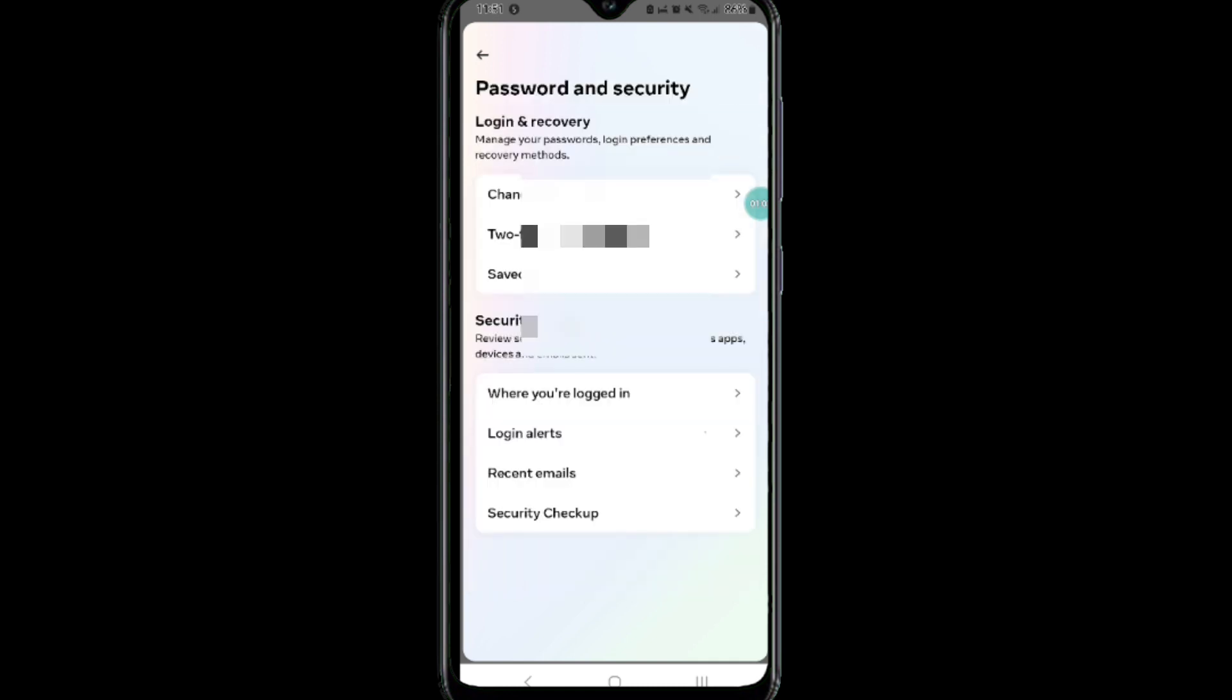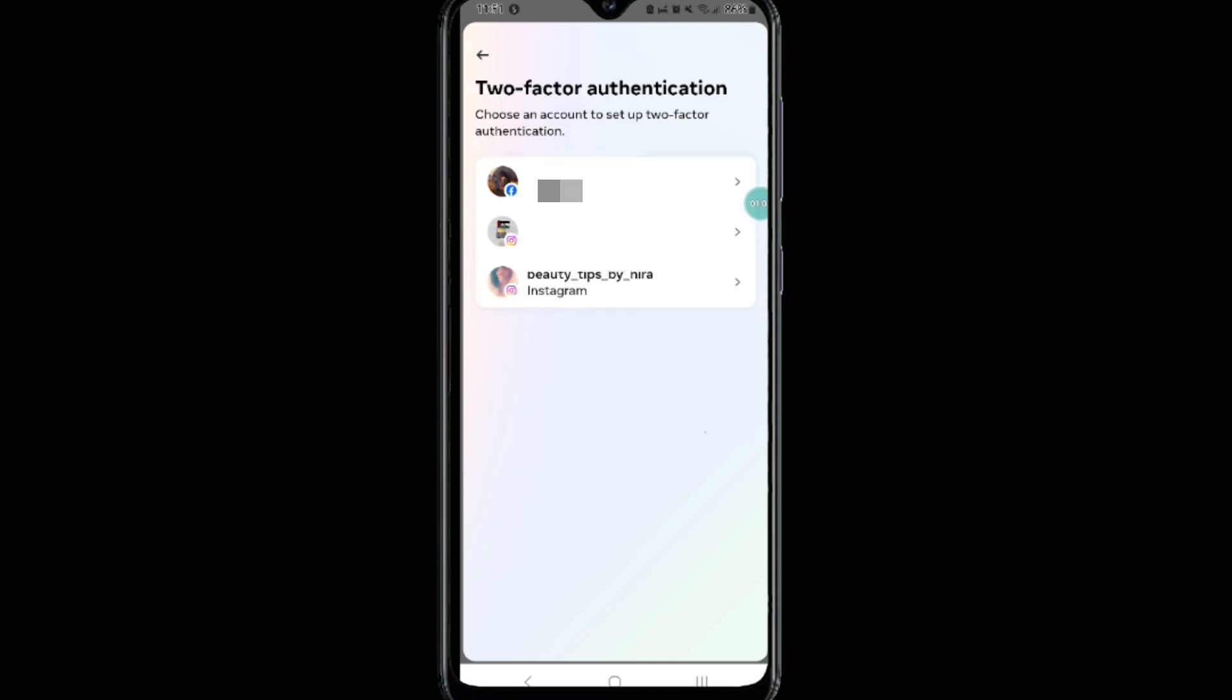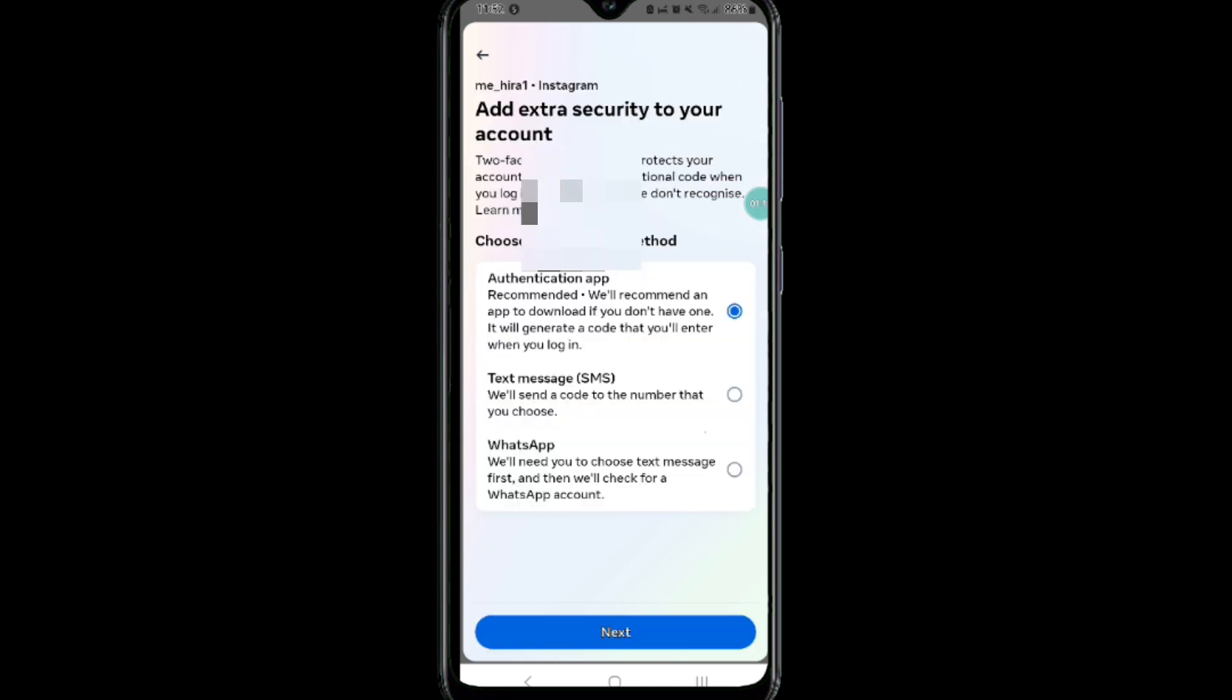Then from here, select the two-factor authentication option and select your account. After that, select a method by which you want to receive your security code.